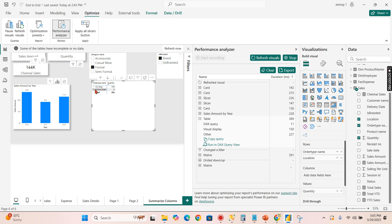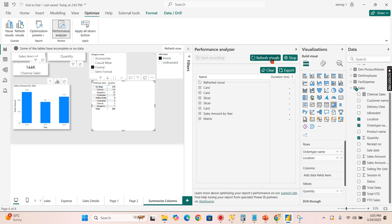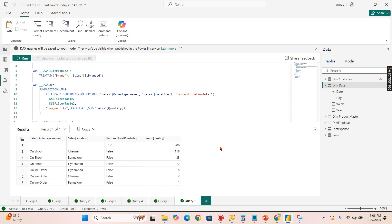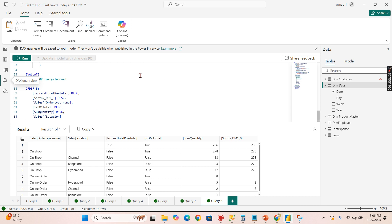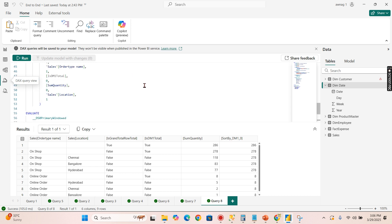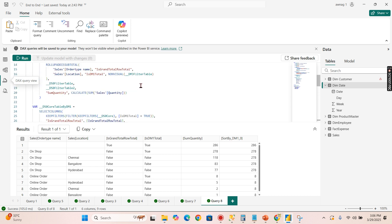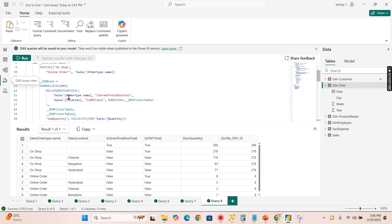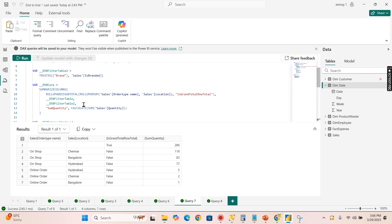Let's do like this, expand it. Now clear, refresh, there you go. Matrix. Run in DAX query window.